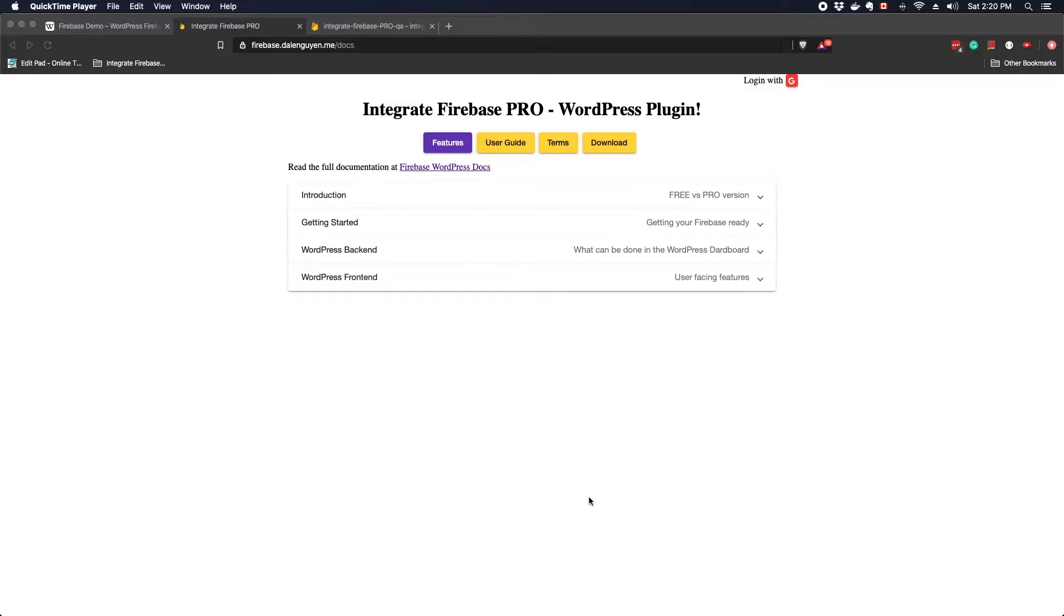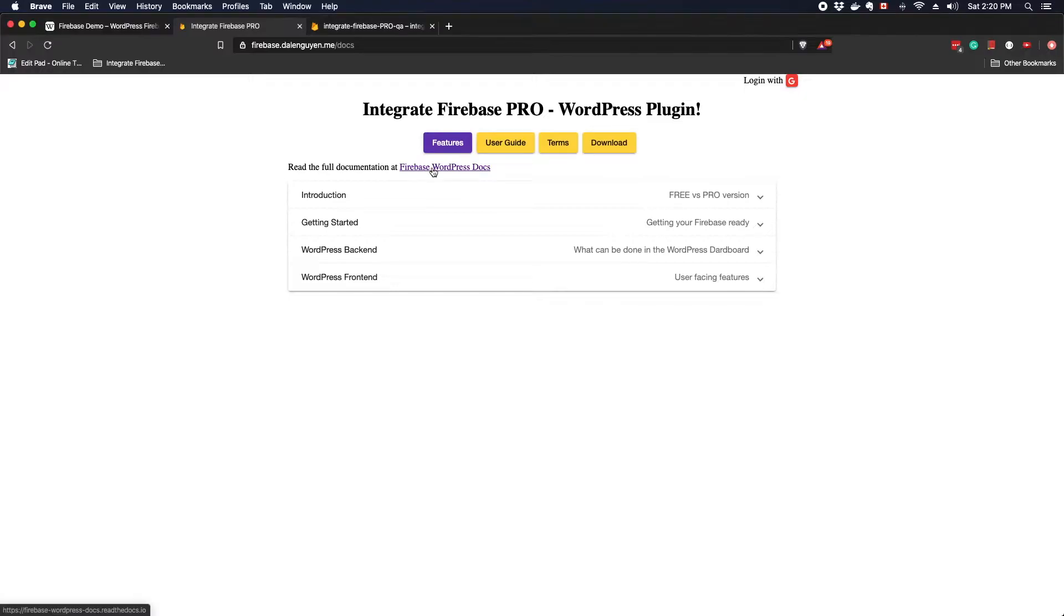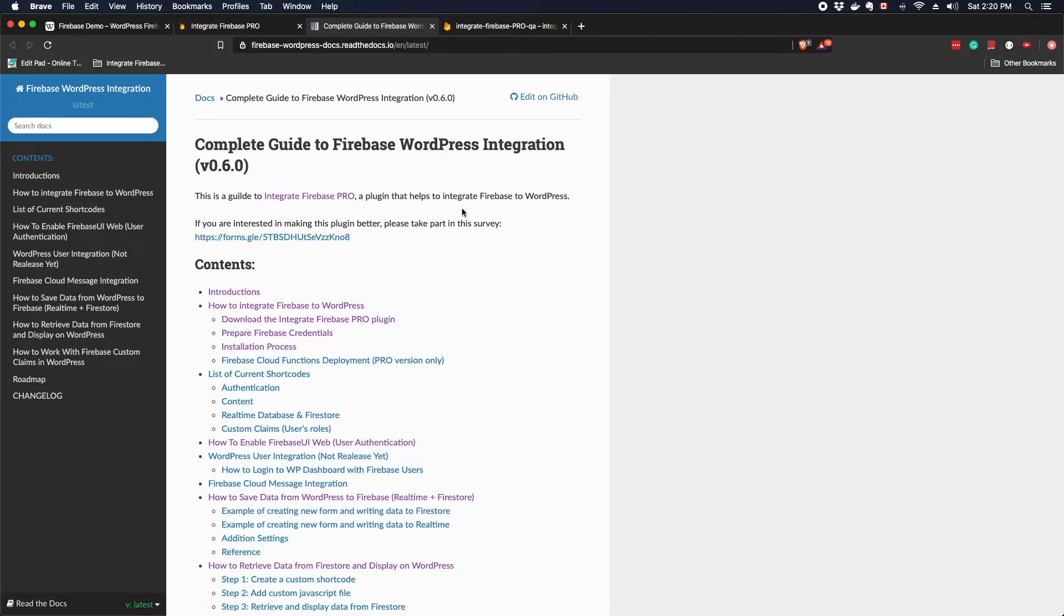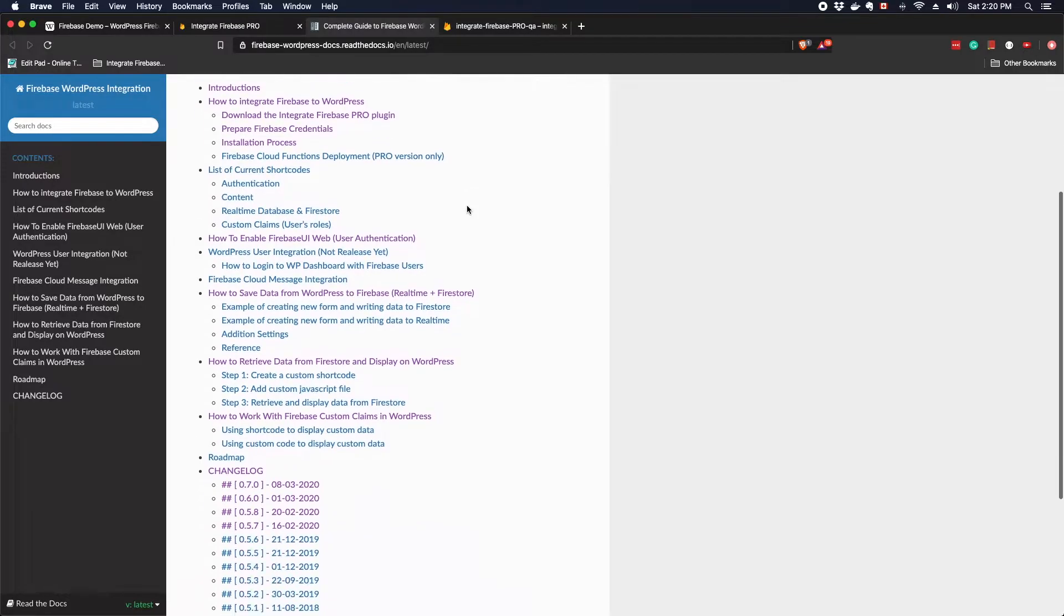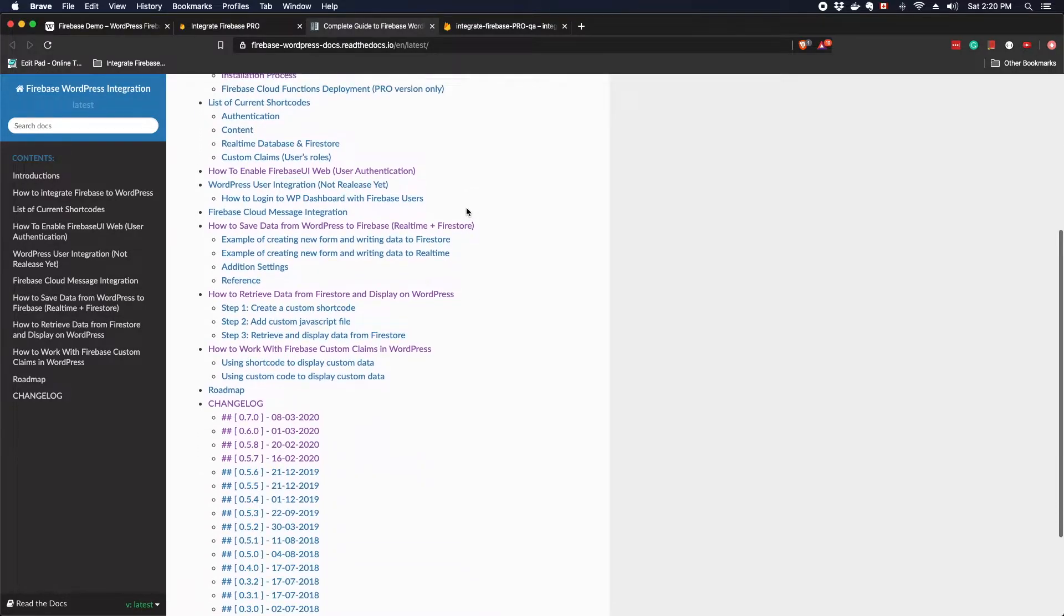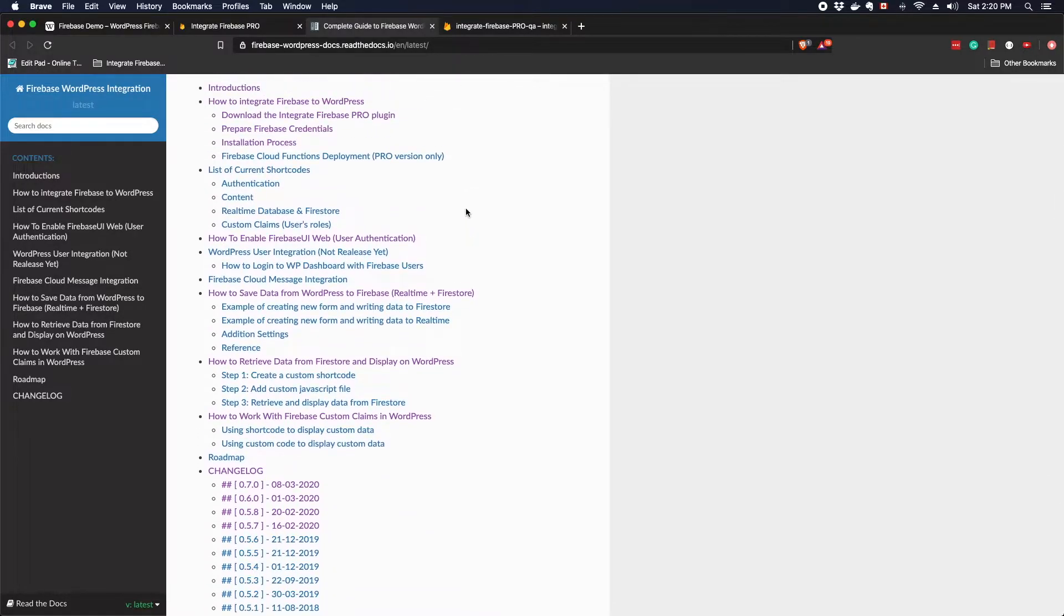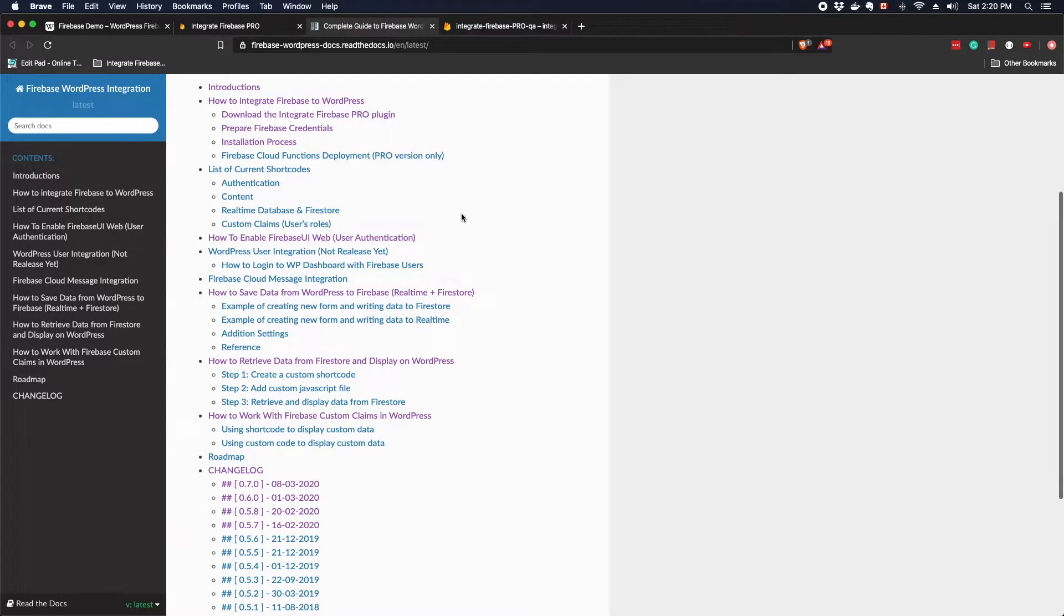If there are features that you need but not available yet, you still can support my work and request a feature later. The user guide can be found by going to the user guide tab and click to the Firebase WordPress docs. This is where you find the latest features and update tutorials that you can use on your WordPress site.